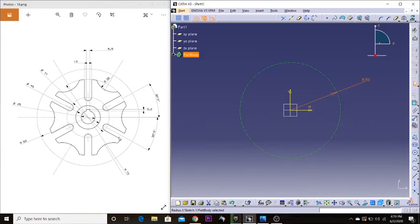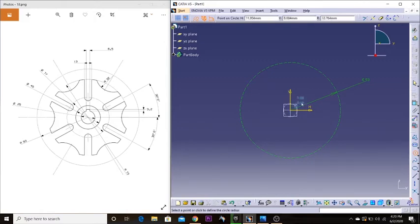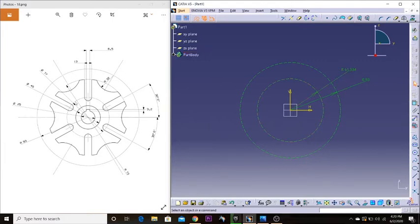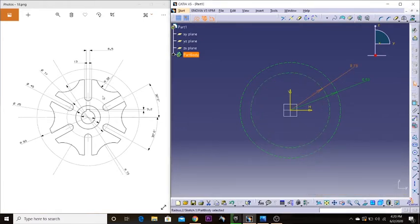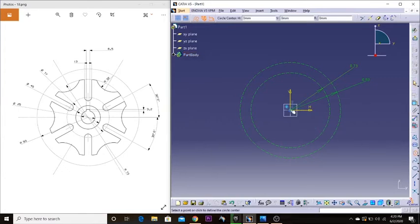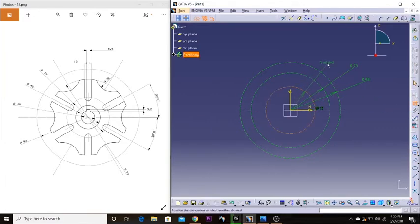I'm going to make this circle. This is not entirely a construction element — we'll use some parts of it as construction and some as a standard element. For now I'll make it as a construction circle and then convert it to a standard element when we actually need it. That one is 73 millimeters, and the last one is going to be 37 millimeters in diameter.